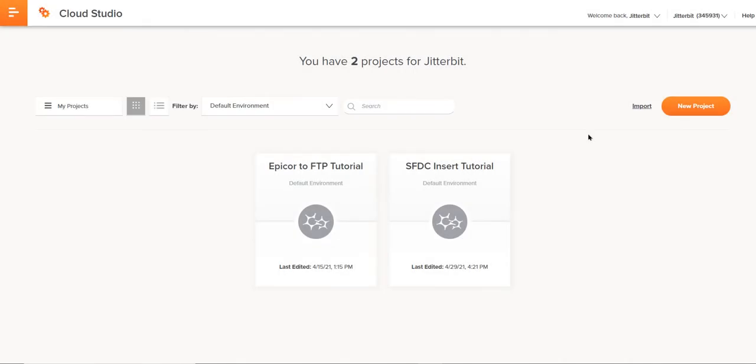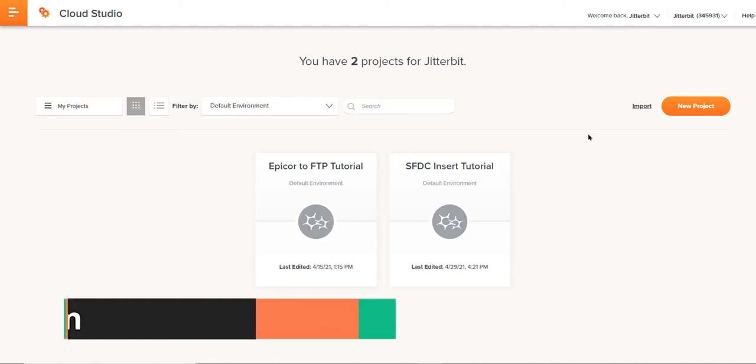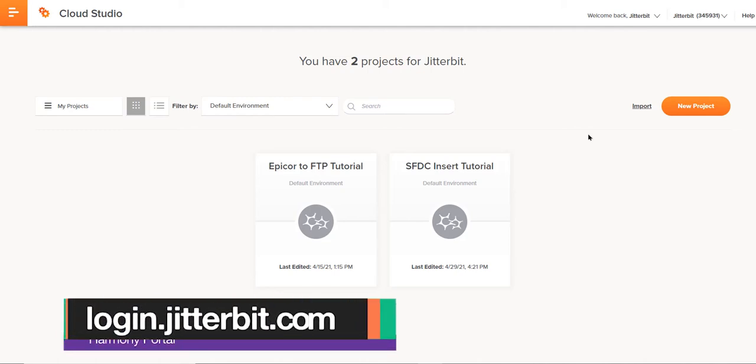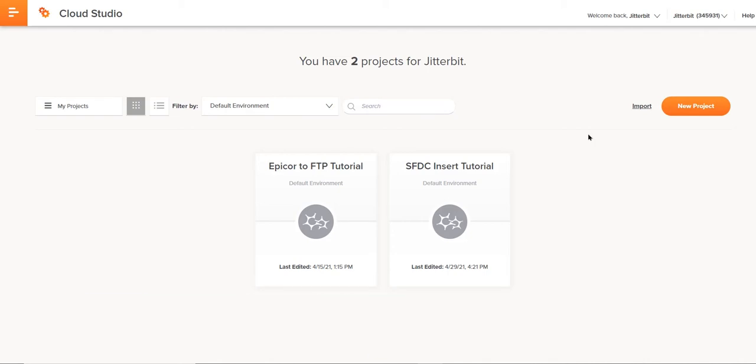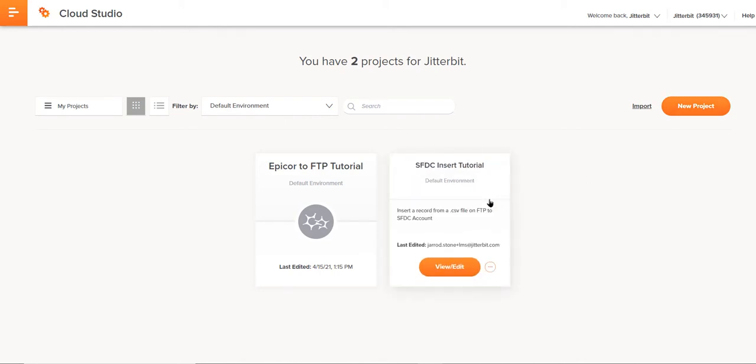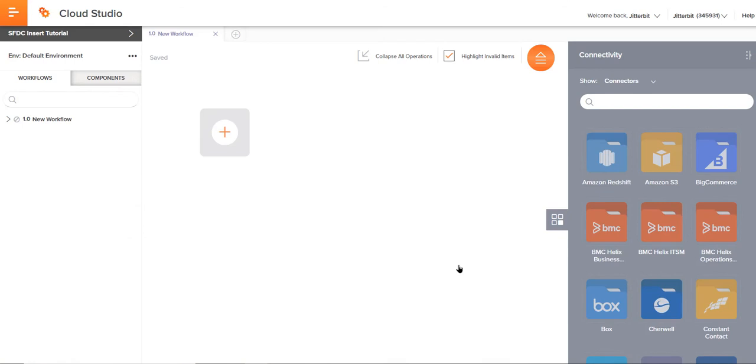We're going to start over here in Cloud Studio, which is accessible from the Harmony portal at login.jitterbit.com. Once here, you see I have a project here, SFDC Insert Tutorial. I've already created this project, but if you were coming here and maybe this was a blank slate, all you would do is come over here to the right-hand side, click new project, and build out some basic information to create that.